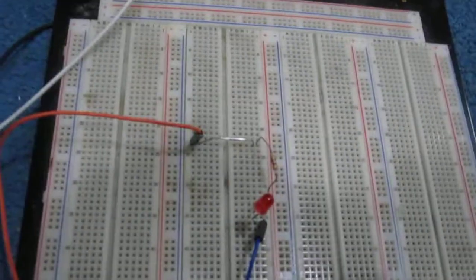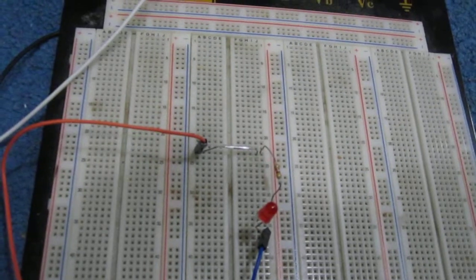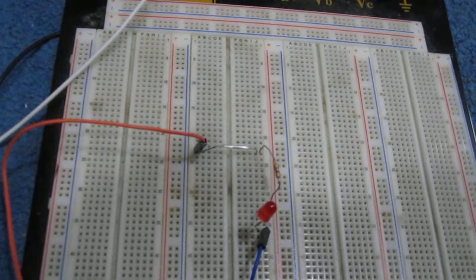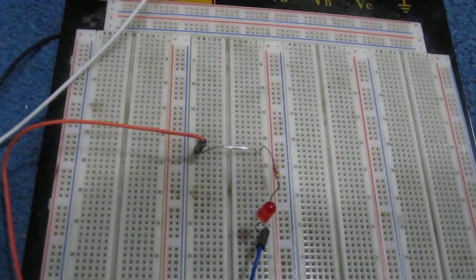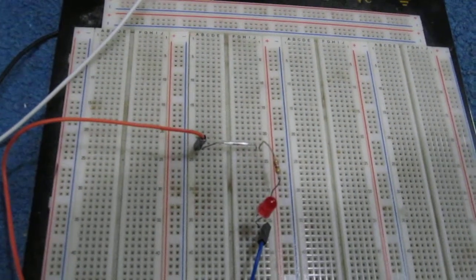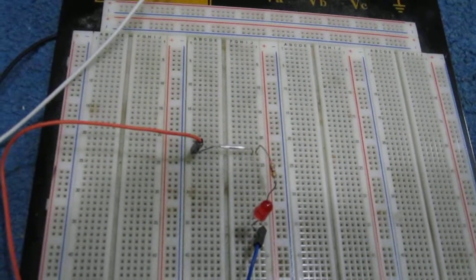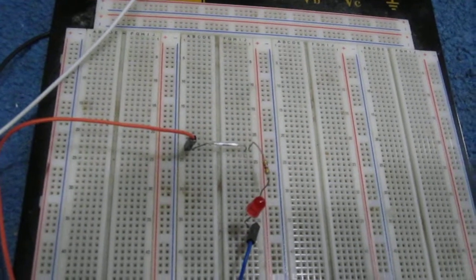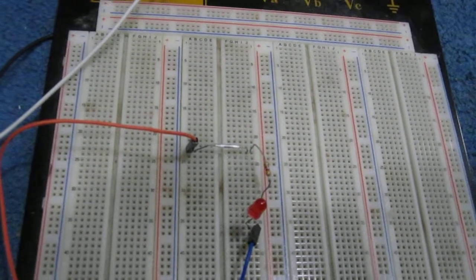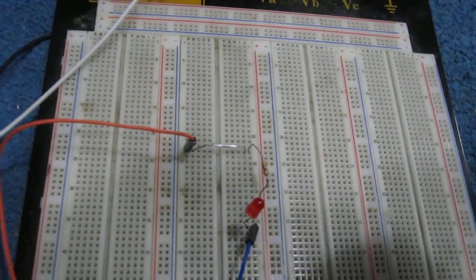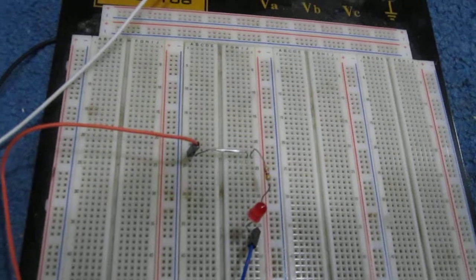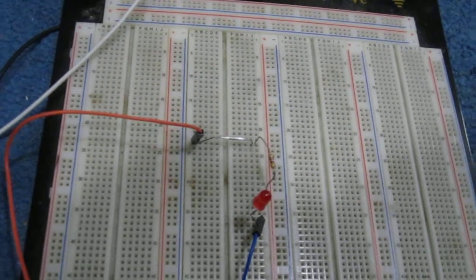With a magnet placed in the vicinity of the reed switch, the contacts close so that the circuit is now a closed circuit and current can flow through the circuit.